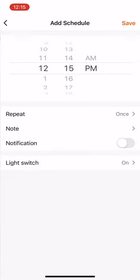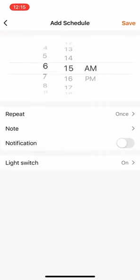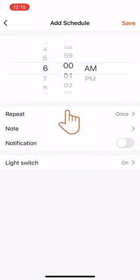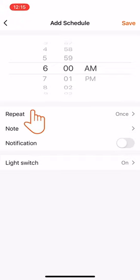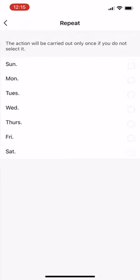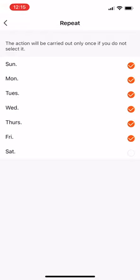Now you can scroll up and down to schedule a timer for the light to turn off. Click Repeat to select the days you want to repeat the action. Return to Add Schedule.